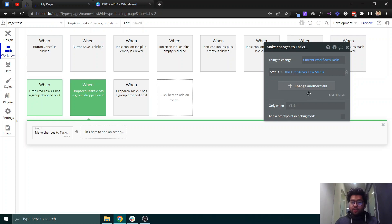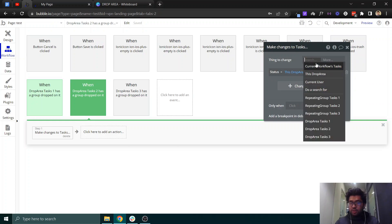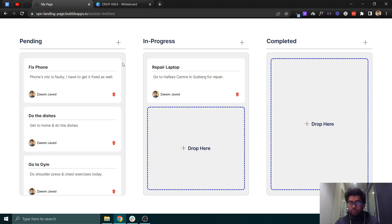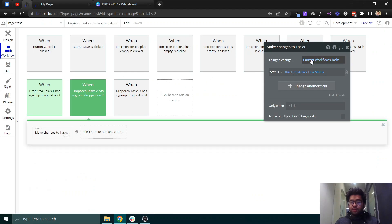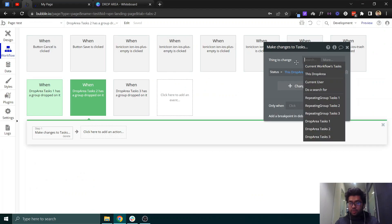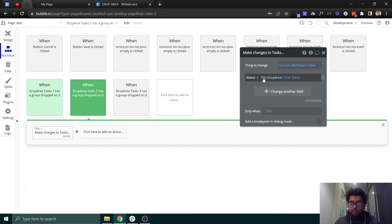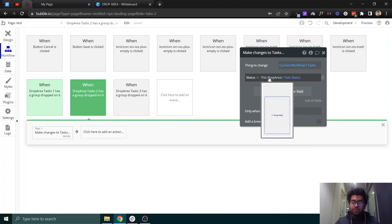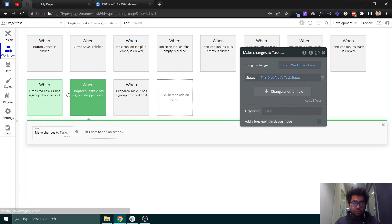Which task to change? The current workflow task that was just moved. Bubble gives you this by default. Then you can set its status — in my case I have actually set states on this drag group and on the drop area's group. Let me show you this as well.